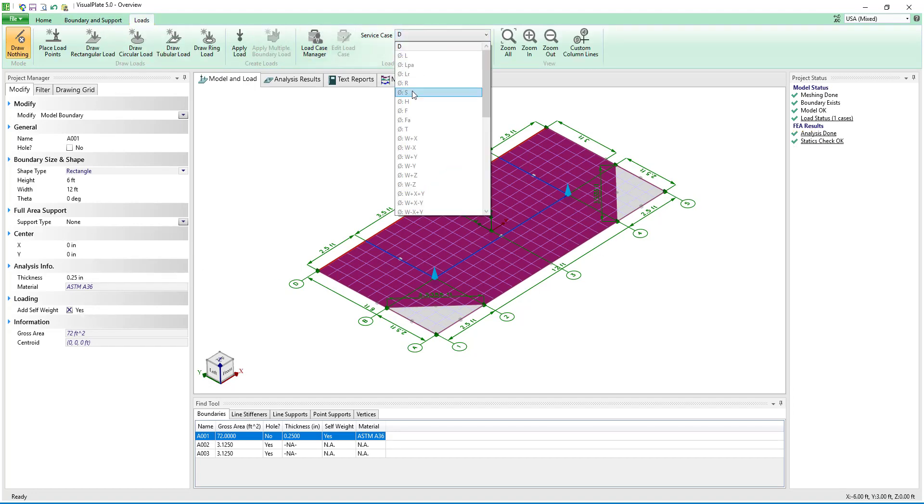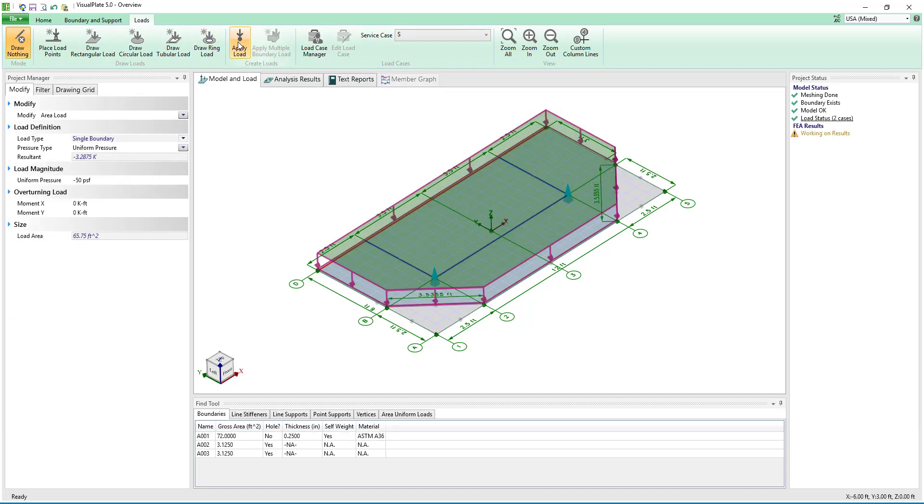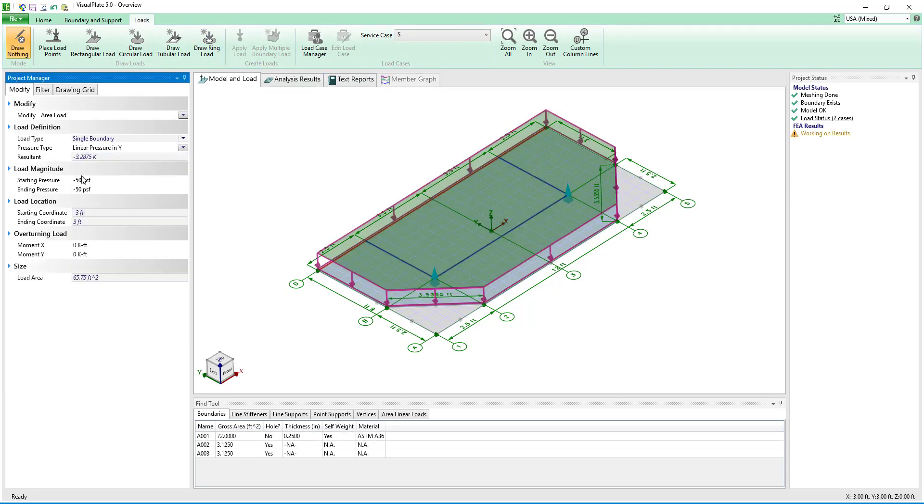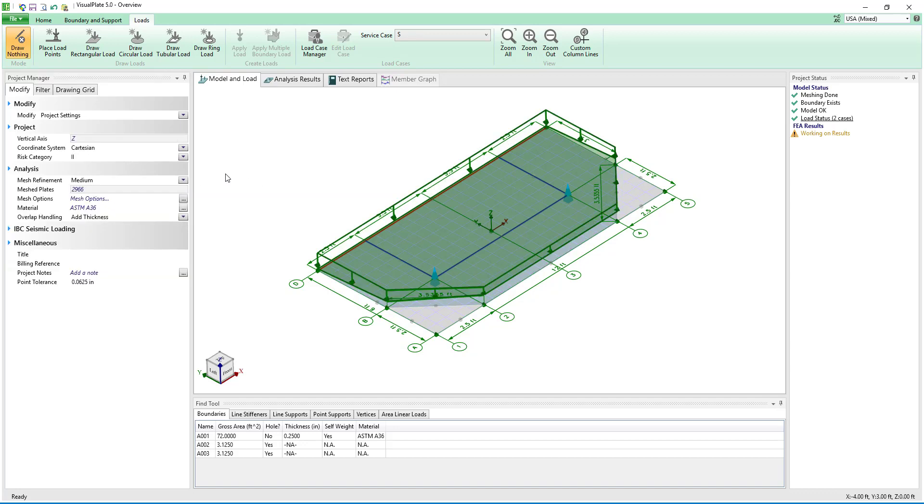Selecting S for snow load we will click apply load and a uniform pressure is added to the selected plate. To model a drifted snow load we can change the pressure type from uniform to linear in the Y direction and adjust the magnitude.